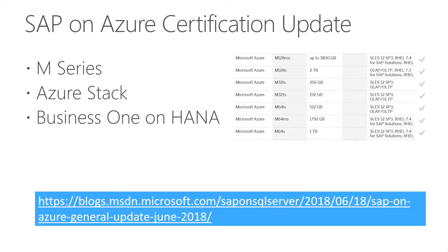Another very important topic: we see a lot of partners in Asia running Business One, wanting to move to Azure. Business One is certified to run on SQL Server — a lot of the world's Business One systems run on SQL Server today, and that's fully certified on any suitable VM. For HANA, we have the D14v2 certified for up to 40 users. We are in the process of certifying the smaller M series to run Business One on HANA, and we expect that to come in the next few months.